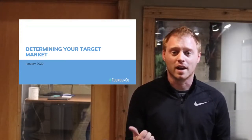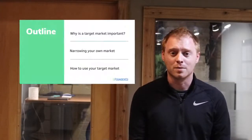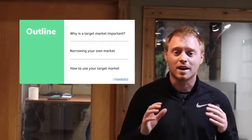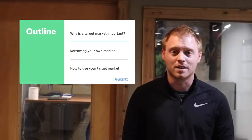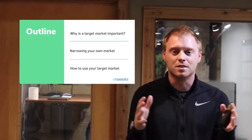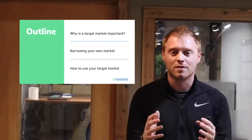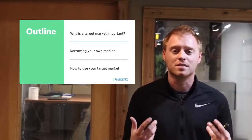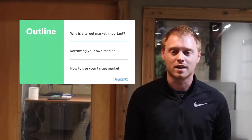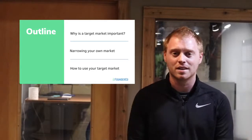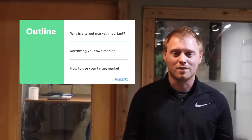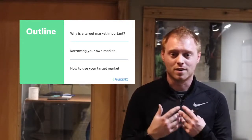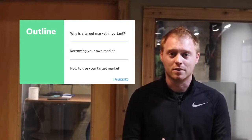Here's how we're going to approach this: A, why is it really important to define your target market? Number two, how to actually narrow your market so it's not just everyone or a huge niche. We're actually going to show how to do that. And the third part is how to actually use this target market, because if you don't know how to use it, there's no point going over it.